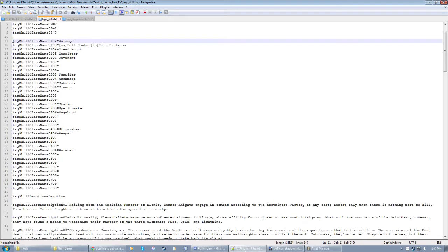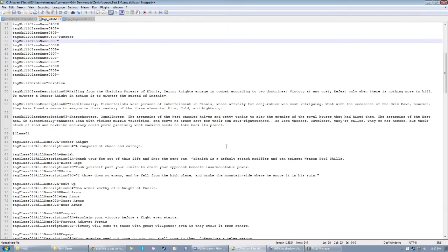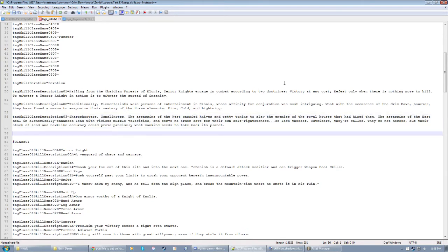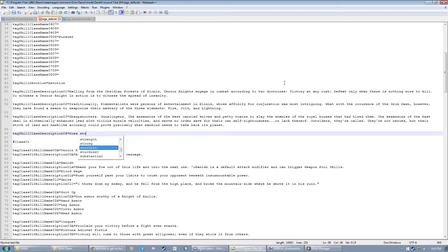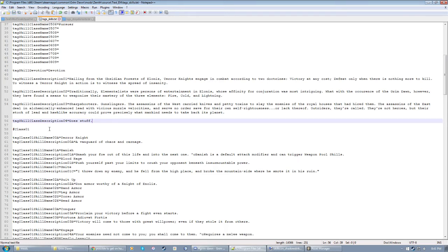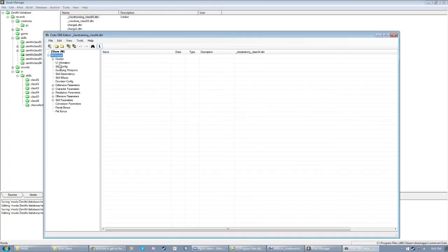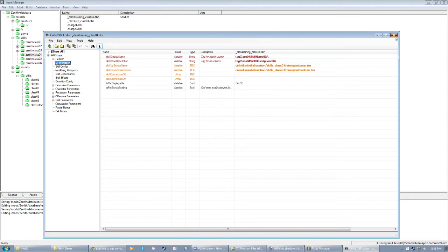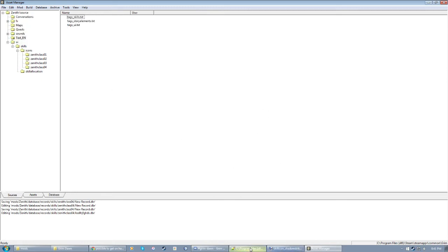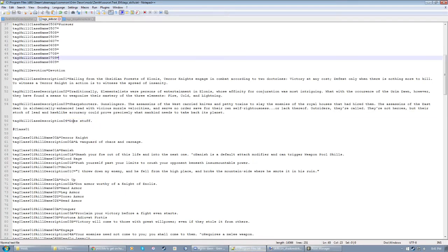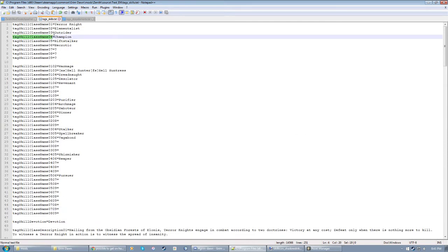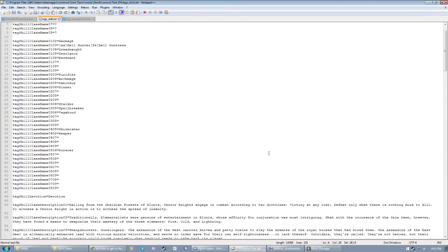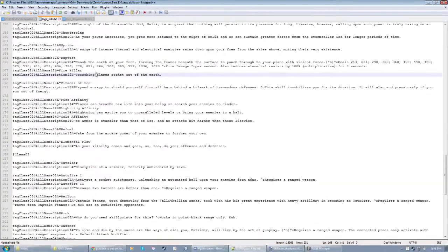You'll notice, you know, tag skill class name, blah blah blah. You can name those whatever you want. This is just convention. So as I'm working with the fourth mastery for this mod to show you guys, I'll define tag skill class description 04 equals does stuff. I can copy and paste this. I already have a name for the mastery. We're using the champion, which is just part of my zenith mod. You can call it whatever you want.